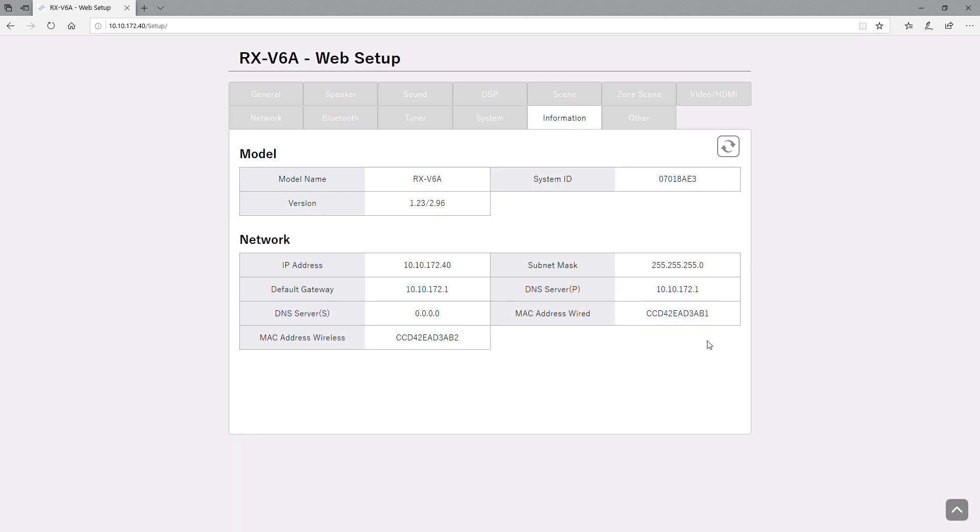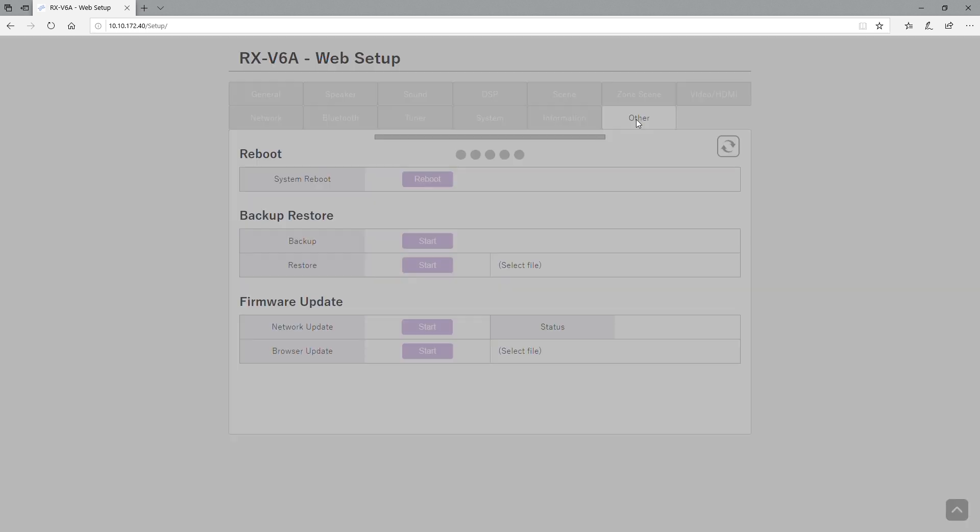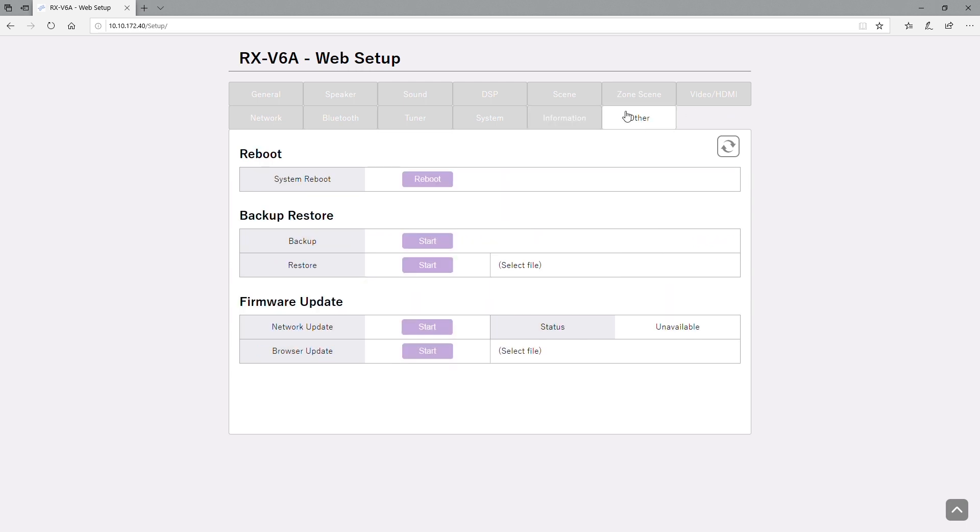And then we have the information tab which is pretty basic, but just in case you need it for your network application you have it there. And then we have the other options where you can actually reboot it, backup, restore, and the firmware update option there as well. That ends this video today. Thank you and have a great day.